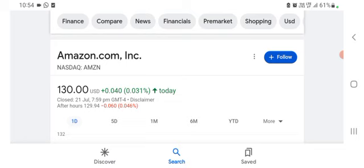So the fundamentals of the stock are better for today. Before buying and selling the stock, please consult your financial advisor.